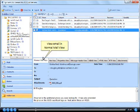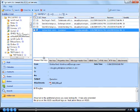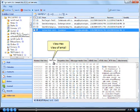View email in normal mail view. View Hex view of email.